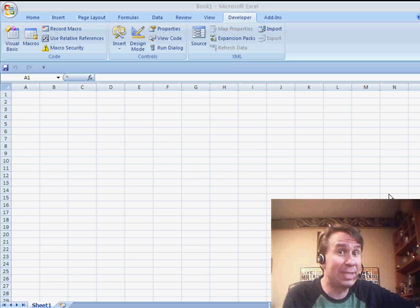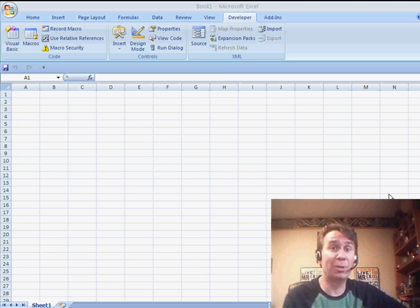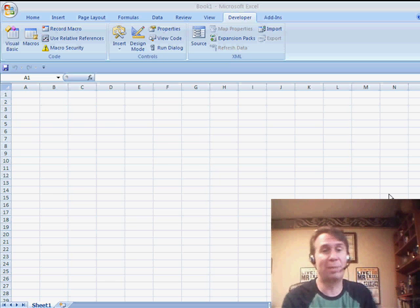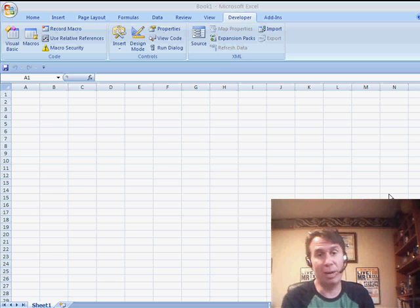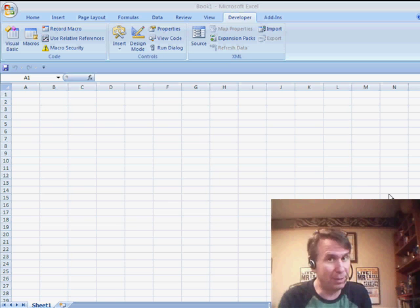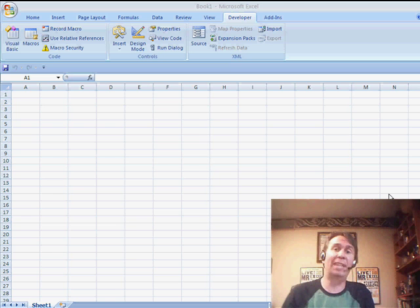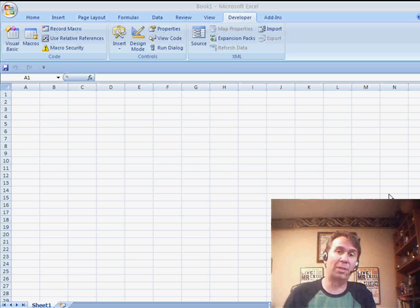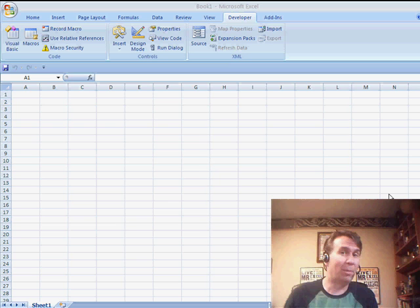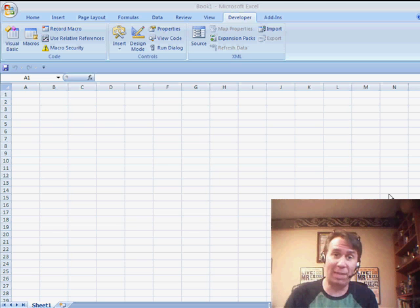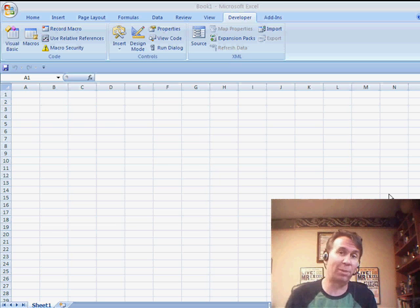Hey, welcome back to the MrExcel netcast. I'm Bill Jelen. Today's question comes in from YBAB. YBAB is creating a pivot table. He wants to take daily dates and roll them up to quarters and years. But that works great in a pivot table if your fiscal year ends on December 31st.